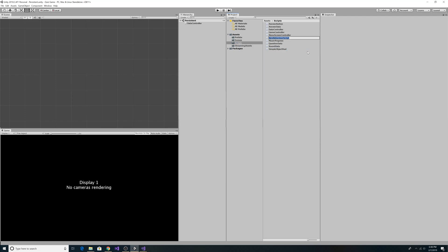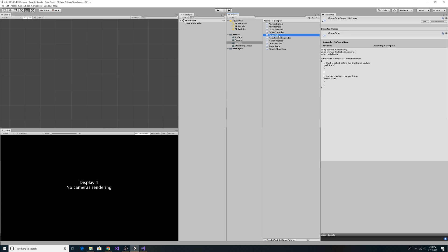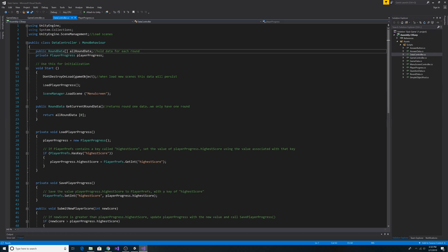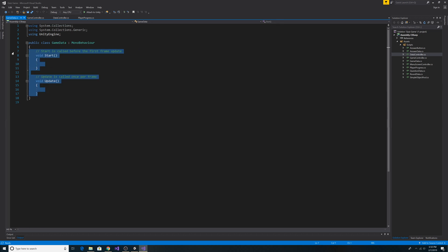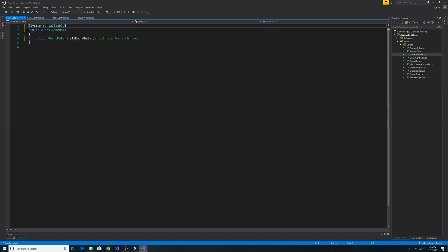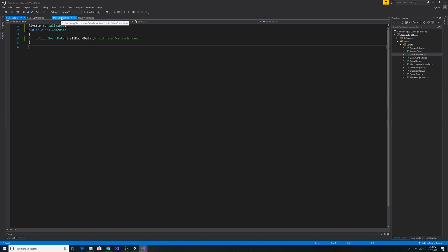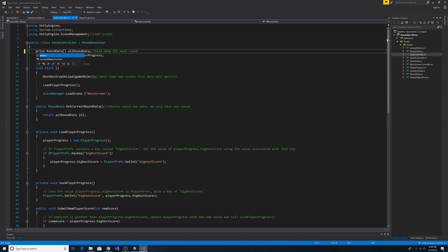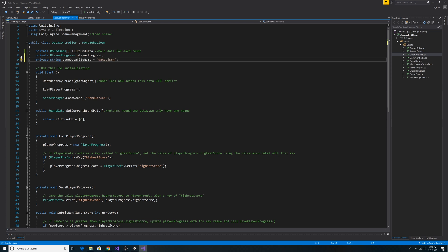Let's create a new C# script called GameData and open it up. Let's go into the DataController, copy our round data property, remove all the code in the GameData class, paste in our round data property, and add the Serializable annotation to our GameData object. This will allow us to load and save data from allRoundData. Back in the DataController, we change allRoundData to private since we won't be loading data from the editor anymore — instead we'll load it from the JSON file. We also add a private string property called gameDataFileName set equal to 'data.json'.